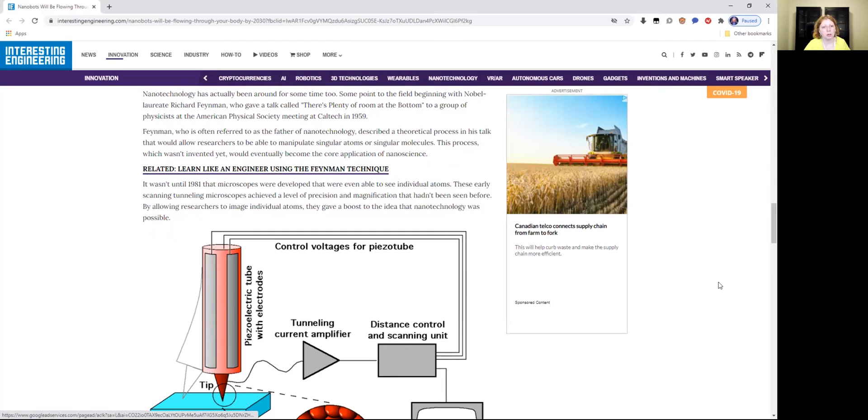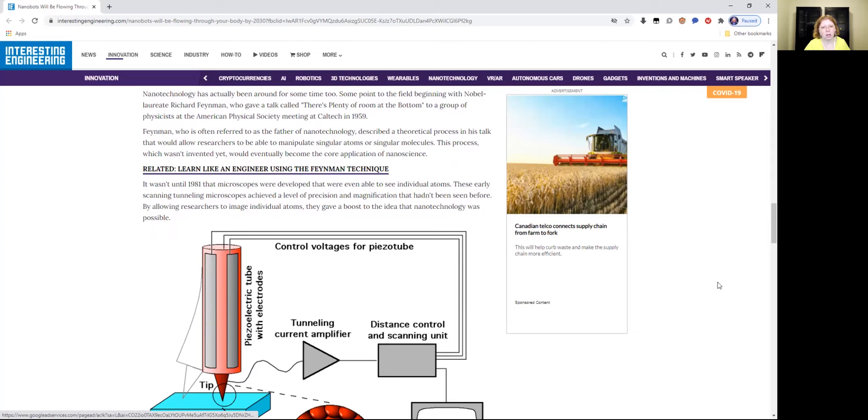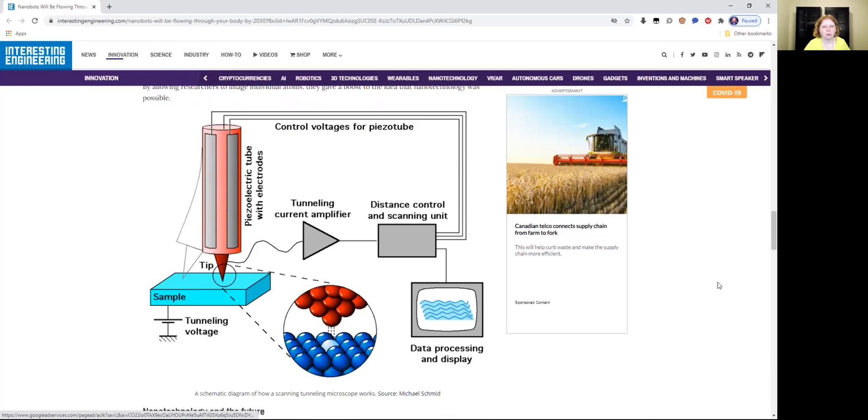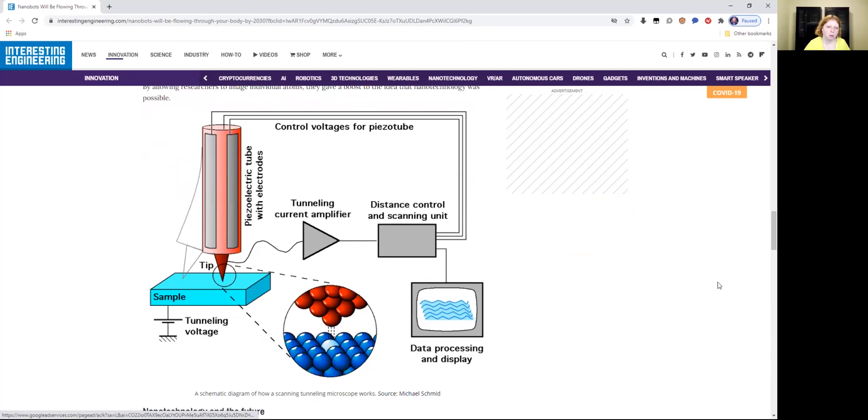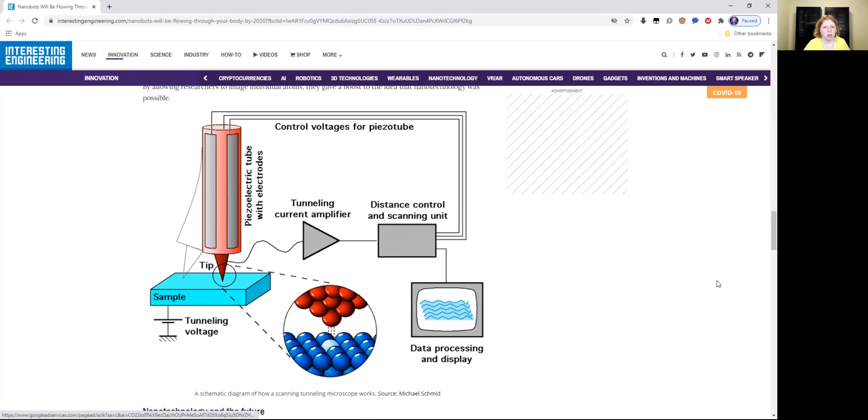It wasn't until 1981 that microscopes were developed that were even able to see individual atoms. These early scanning tunneling microscopes achieved a level of precision and magnification that hadn't been seen before. By allowing researchers to image individual atoms, they gave a boost to the idea that nanotechnology was possible. And so there's control voltage for piezoelectric tubes, piezoelectric tube with electrodes, tunneling current amplifier, distance control, and scanning unit. It does check for tunneling voltage and data processing. That's a schematic diagram of how a scanning tunneling microscope works.